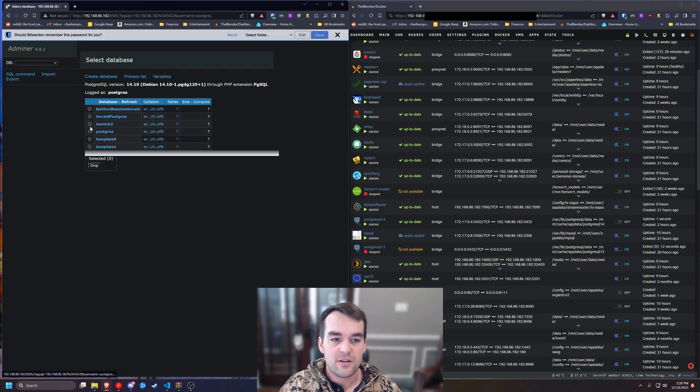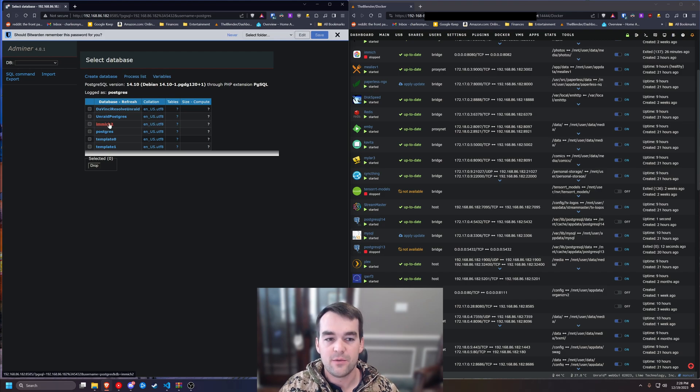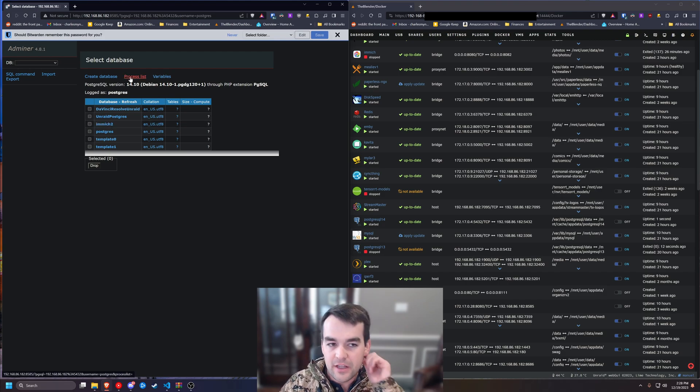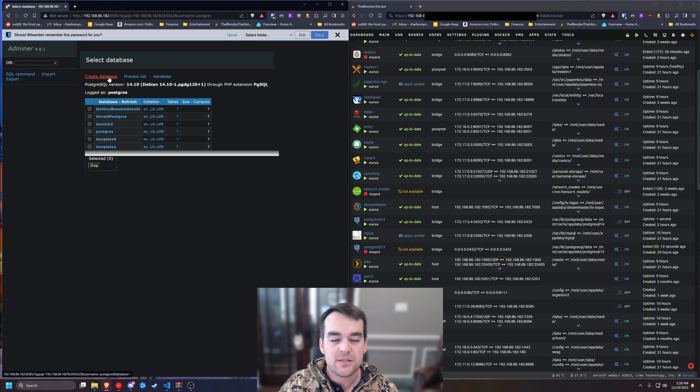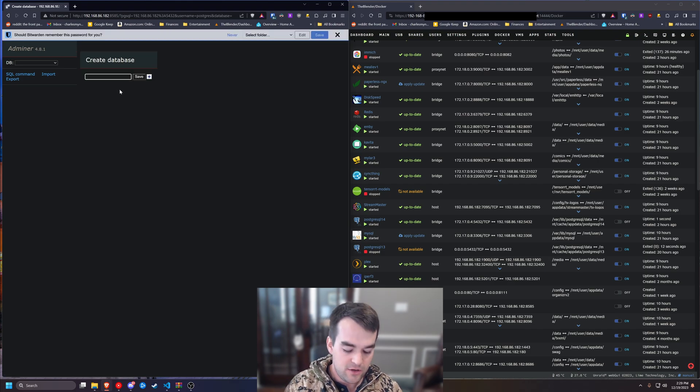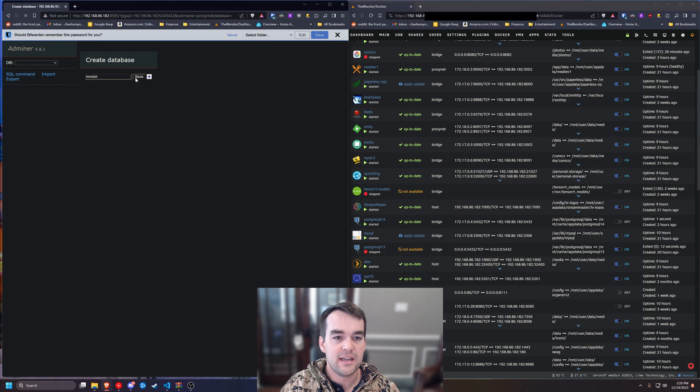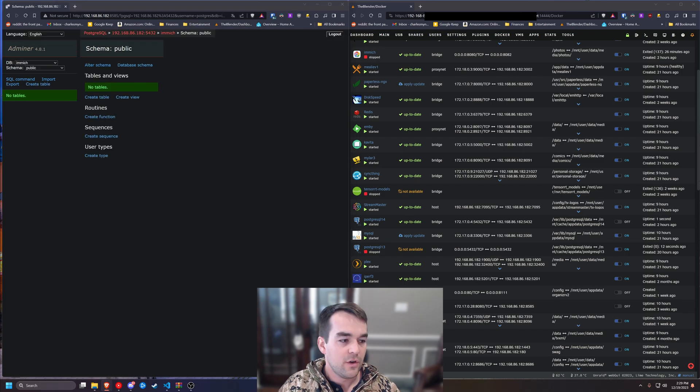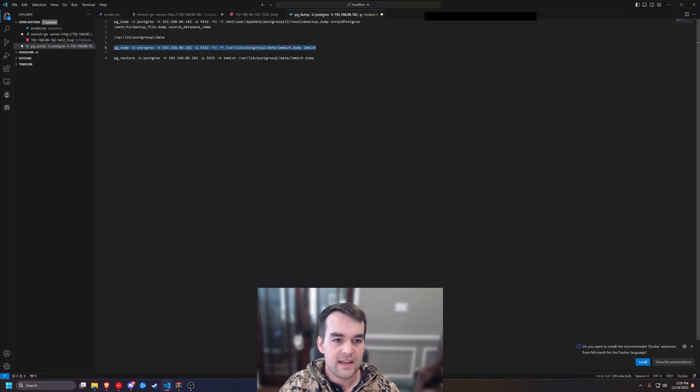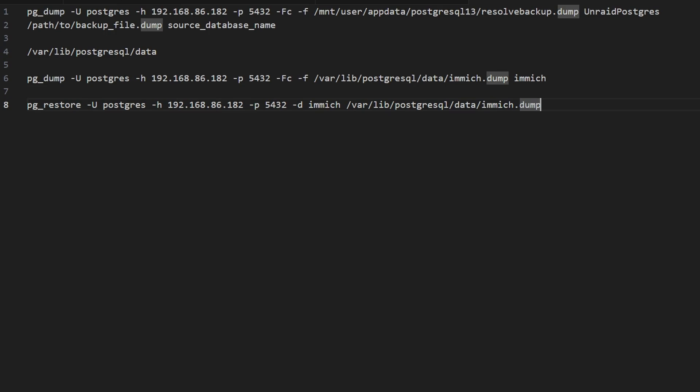And I have a database here called image two, which is what image created when it started up. And I did it back up in my other video. But this one, we're going to create the database just called image, all lowercase and click Save. And then we're going to come and look at our next copy paste script.